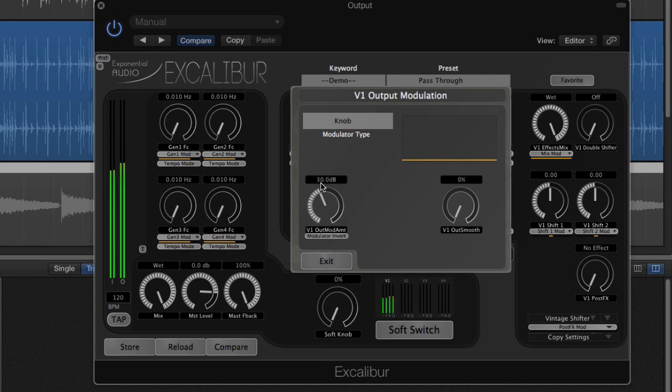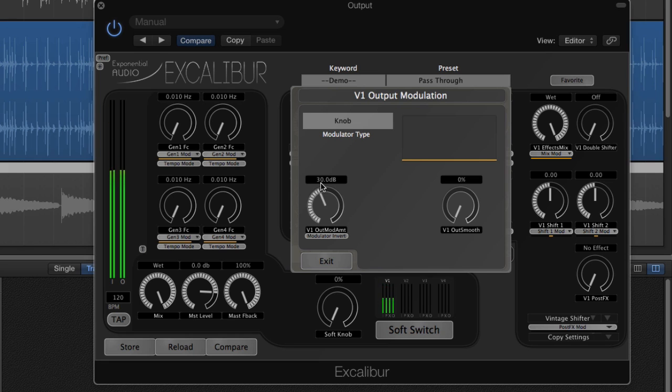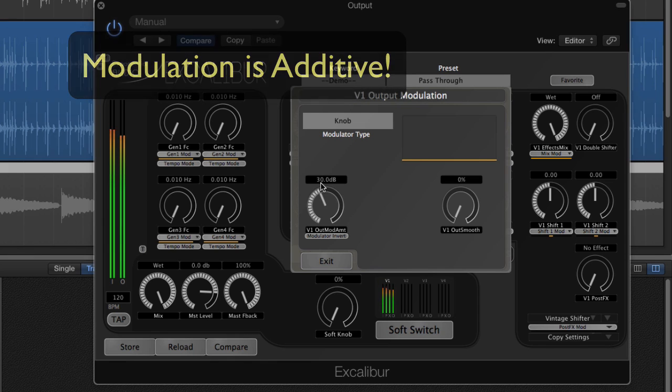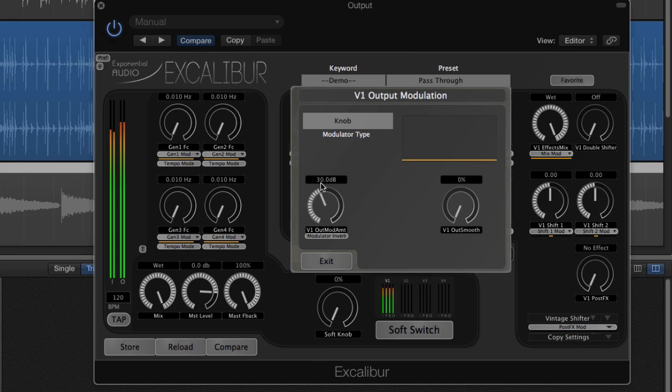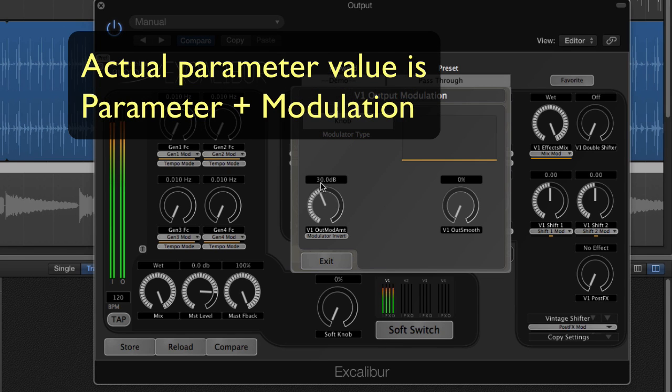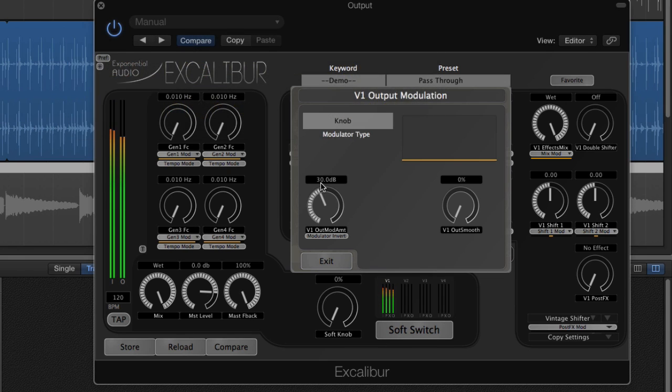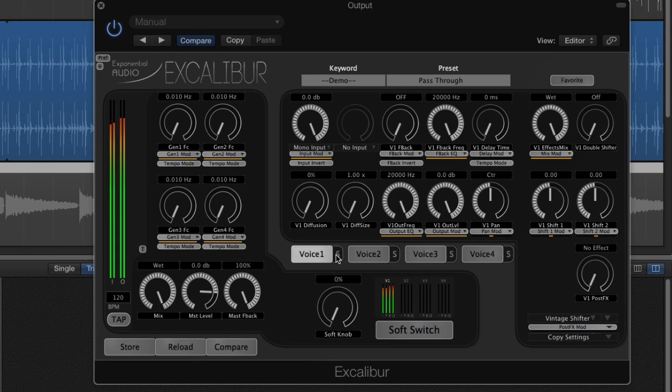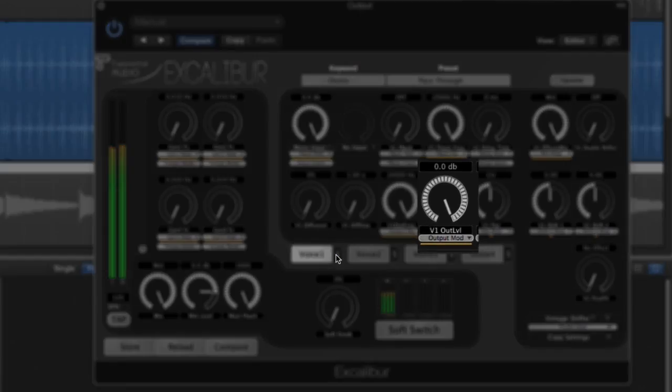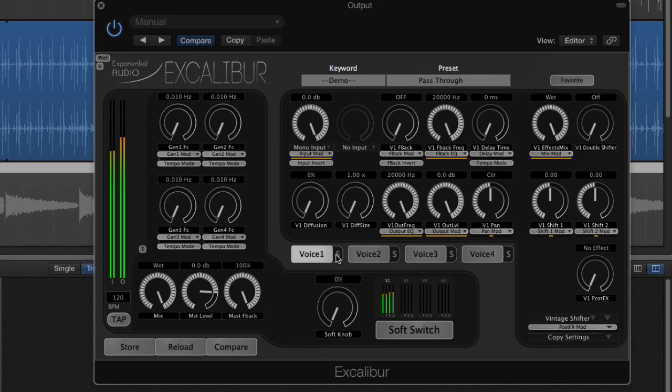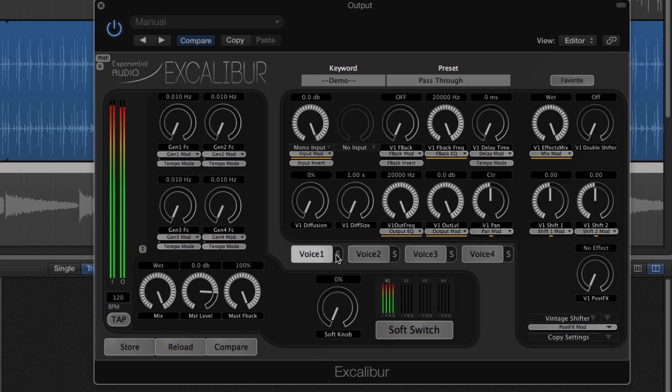Now here's where I have to bring up an important point about modulation. Modulation is additive. The modulation boost is added to the base value of the parameter. This means that I have to leave room for it. So let's take a look where the gain parameter is set. It's at 0 dB, full level. This is the maximum value, so the modulator won't have any effect at all.